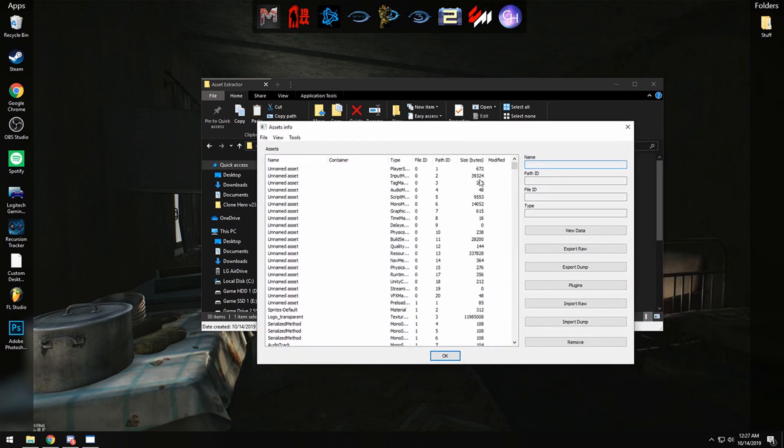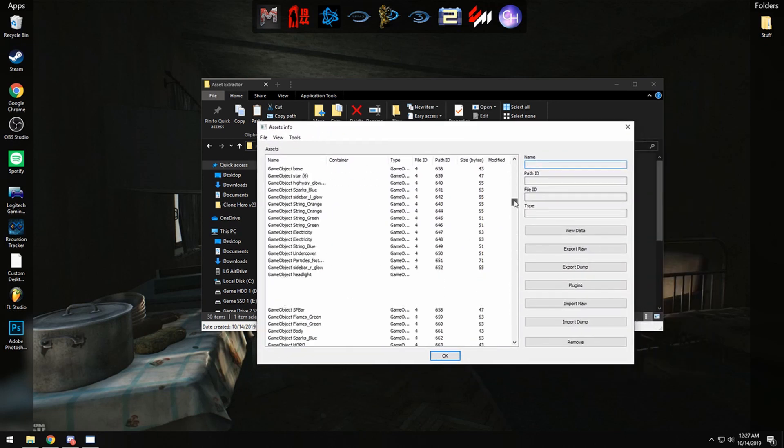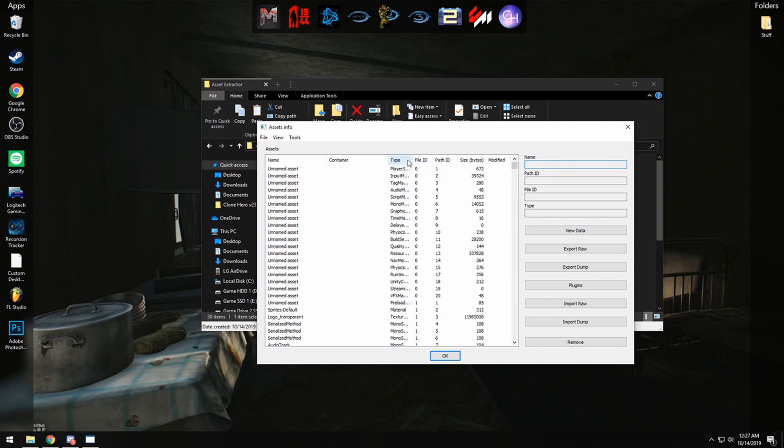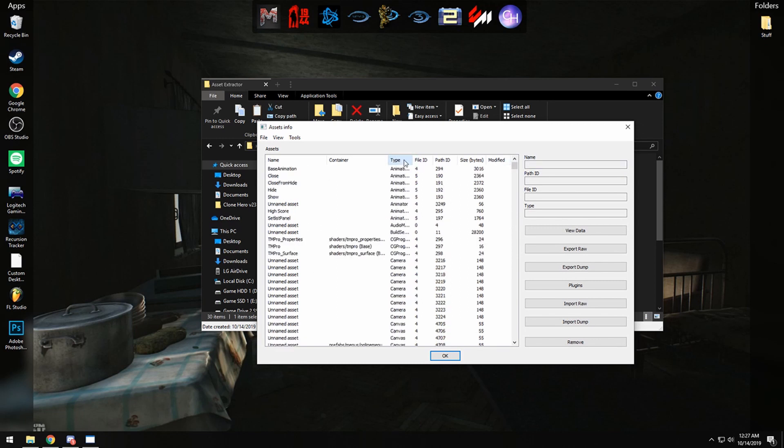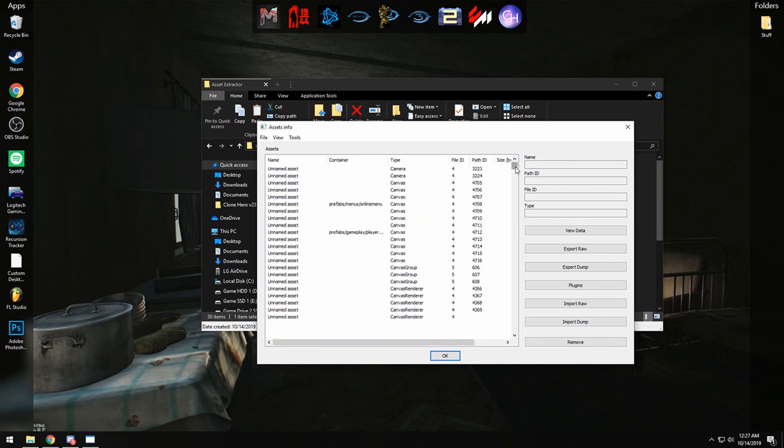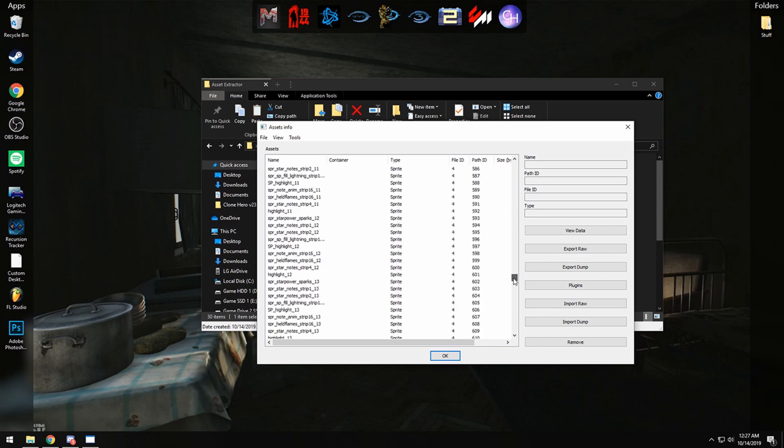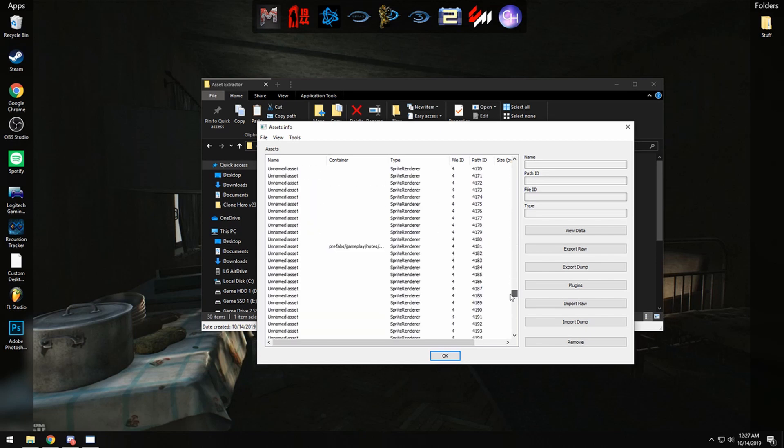Now once this is open, here are all the files for the game inside of the game data. Now go ahead and click Type two times to filter in alphabetical order and go down to the T's. We're looking for Texture2D.